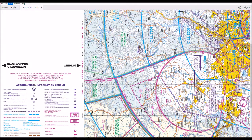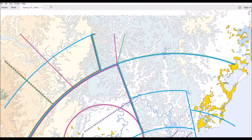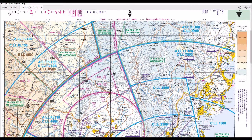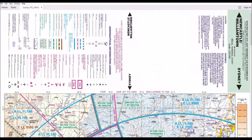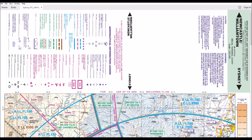Let's turn this thing back the right way and have a look at some of the chart's features. One of the things you need to note is that this visual terminal chart, as all visual terminal charts are, has a scale of 1 to 250,000. Which means the real world is 250,000 times bigger than what's drawn on the chart.